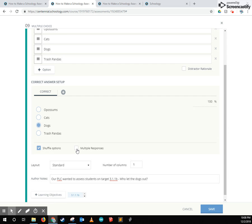Now if multiple responses are required, you click this button and that allows them to choose multiple answers and you'd have to choose which answers are correct there as well.